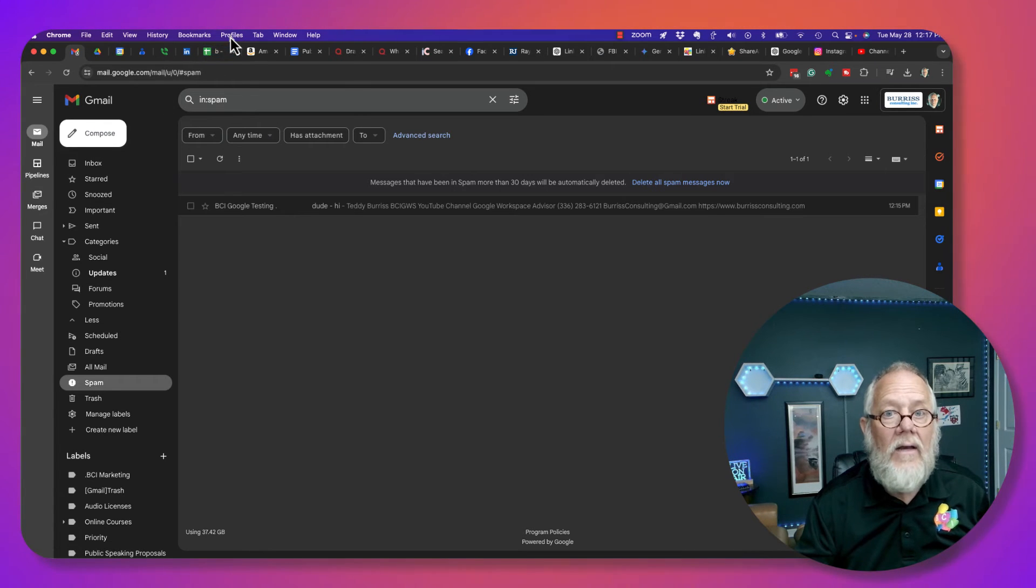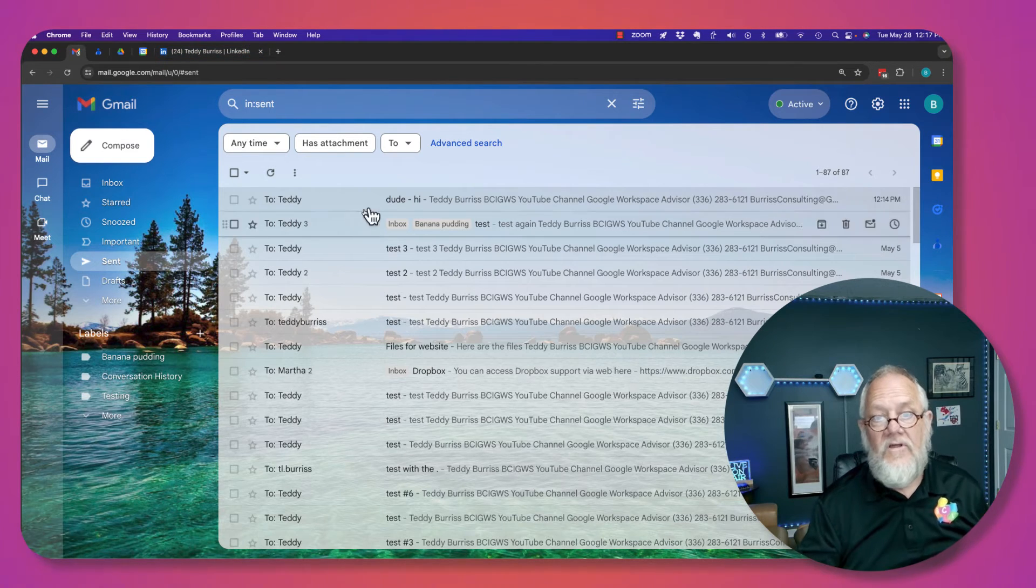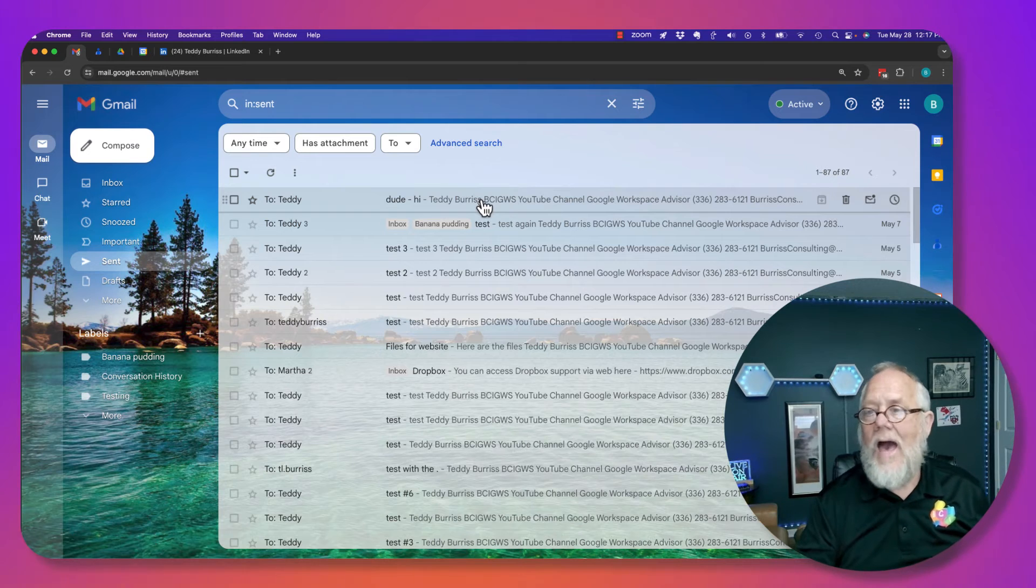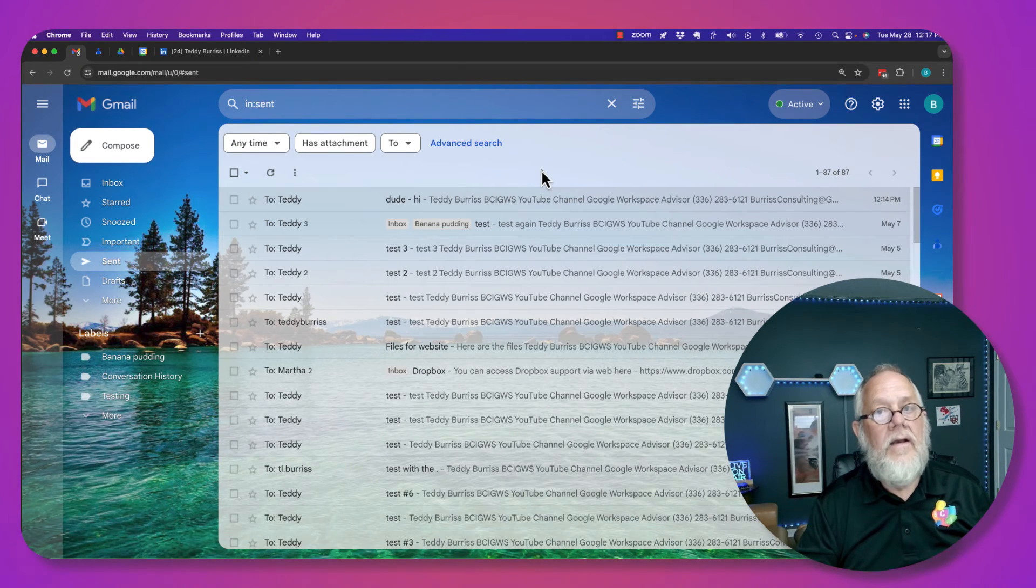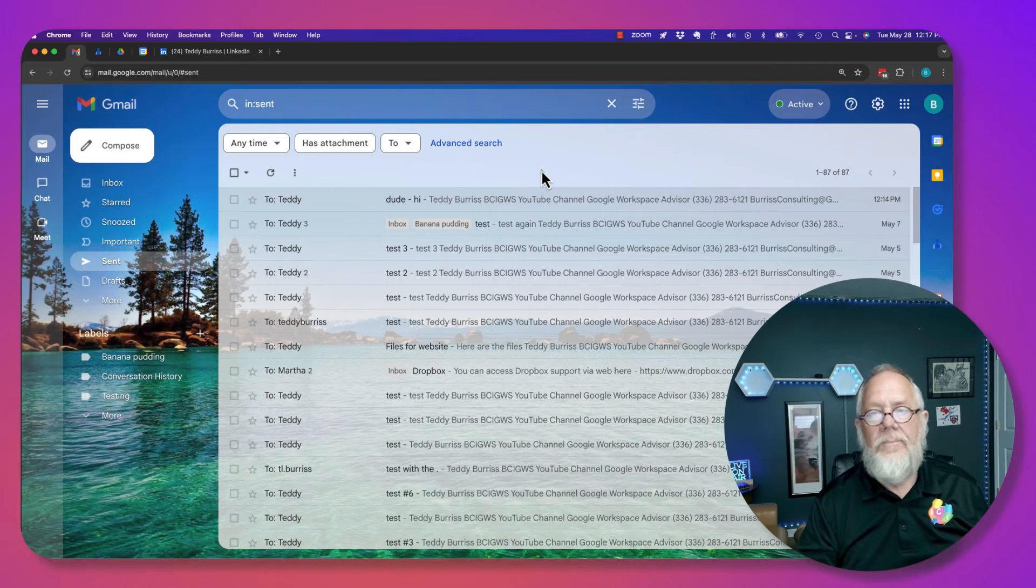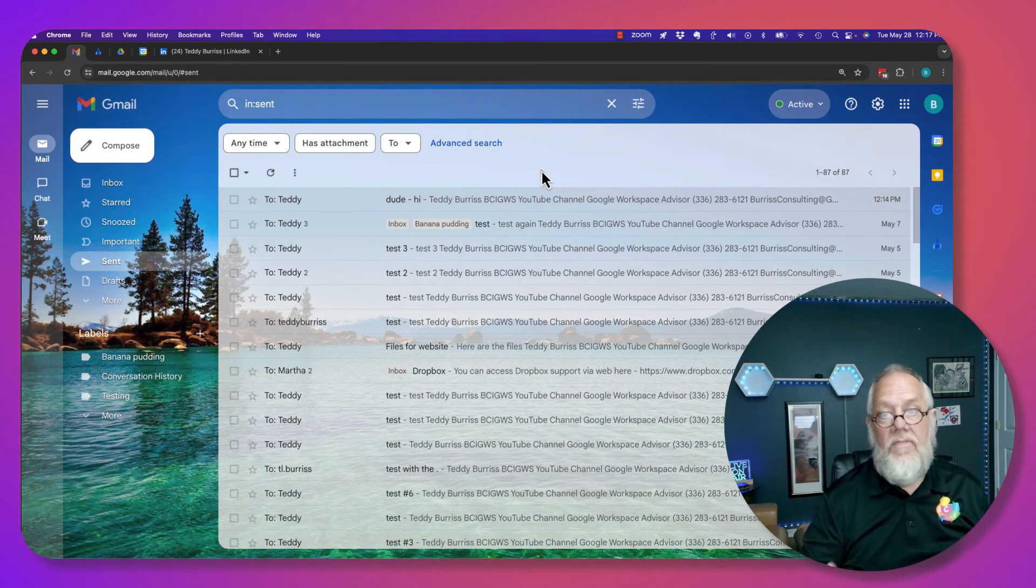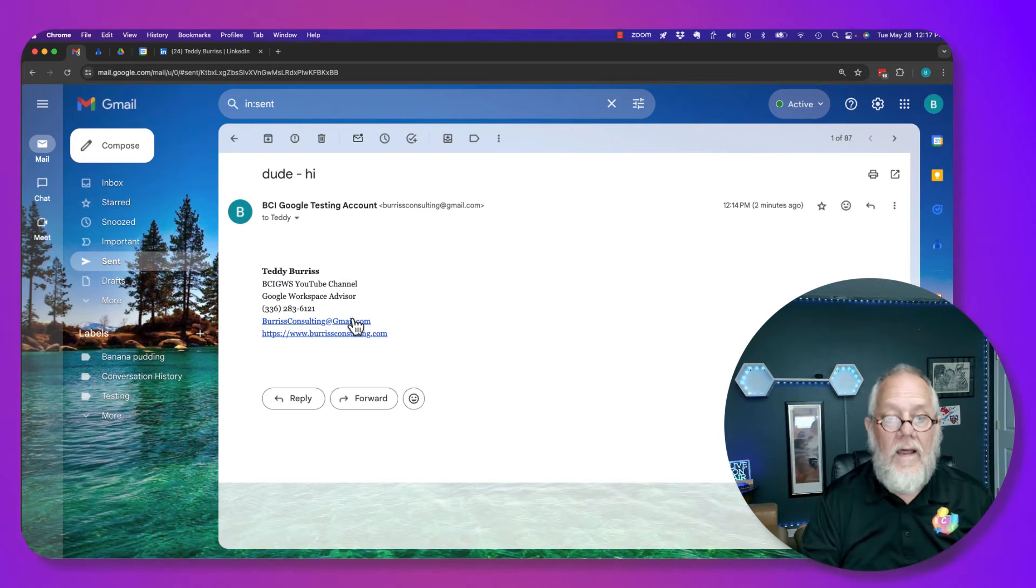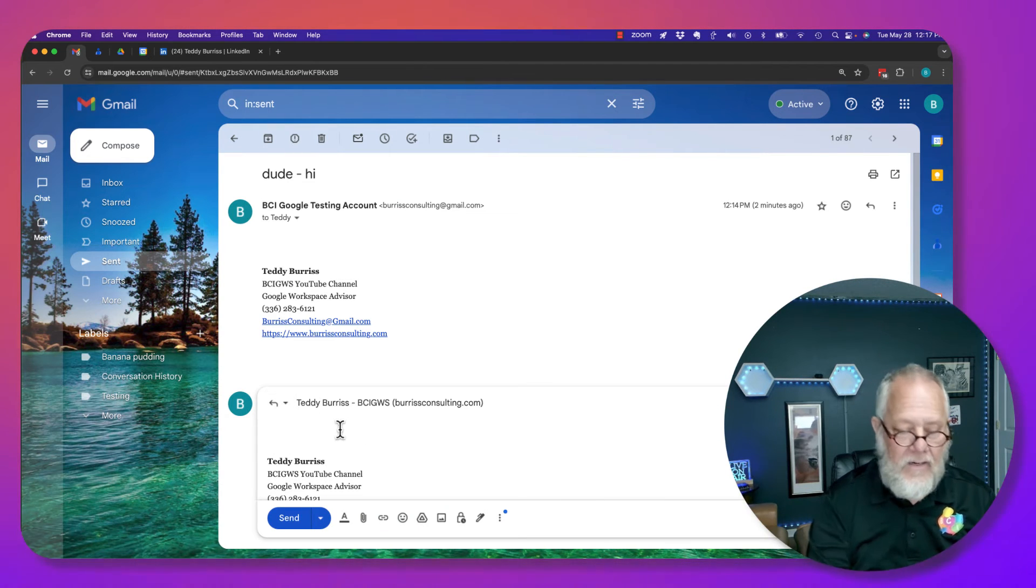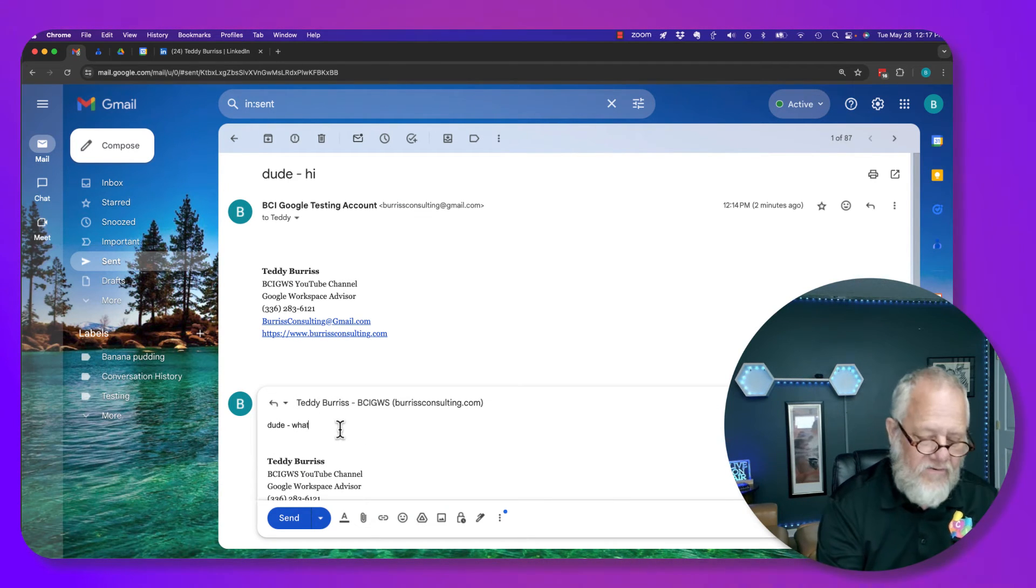Look, if I go back and look, this person's sitting high and happy thinking he sent an email message to me, but it went to spam, and I never respond to it. Now, they may respond to it again, and they may reply and go, dude, what's up?